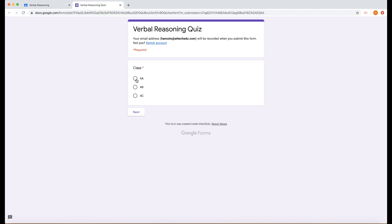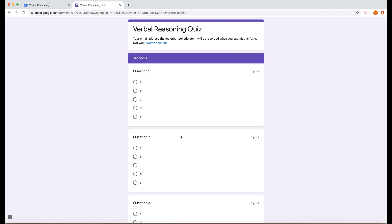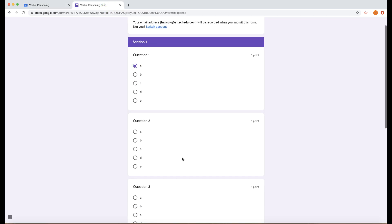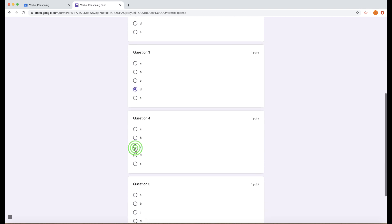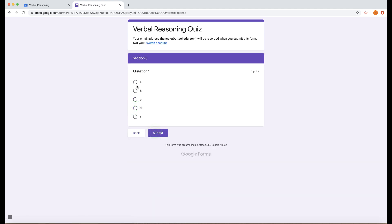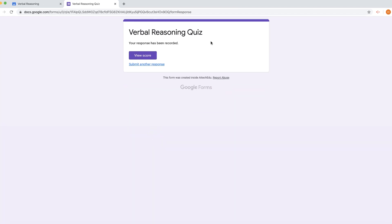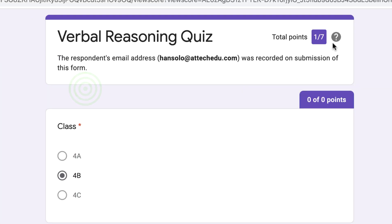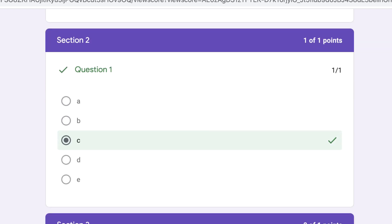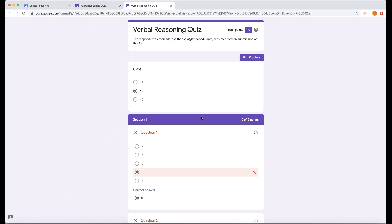Now we've got two tabs — one with the PDF and one with the quiz. Students choose their classroom, click next, and start answering questions, going back and forth between the PDF and the quiz to see each question. Once they've answered all questions and submitted, they can click 'view score' to see how many they got right, and which questions they got right or wrong. That's how you take a PDF and do something more interactive on Google Classroom.